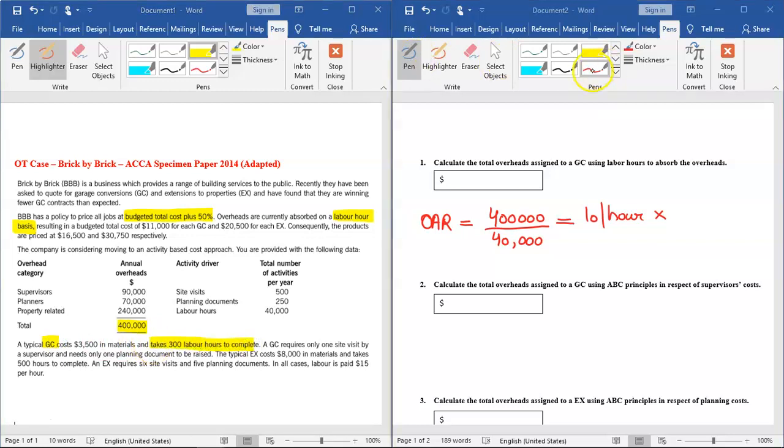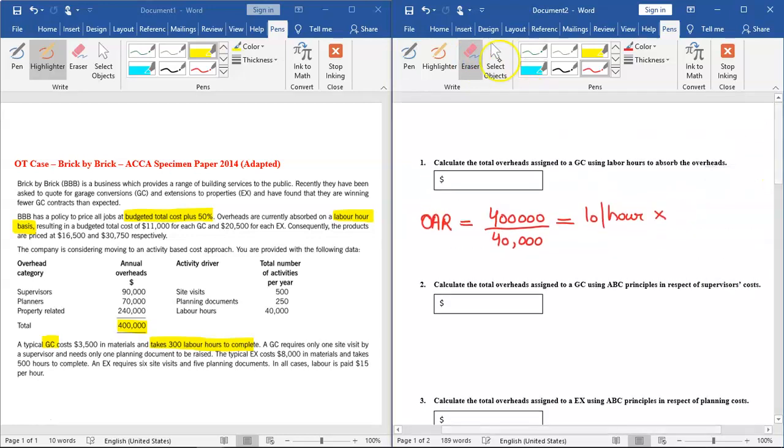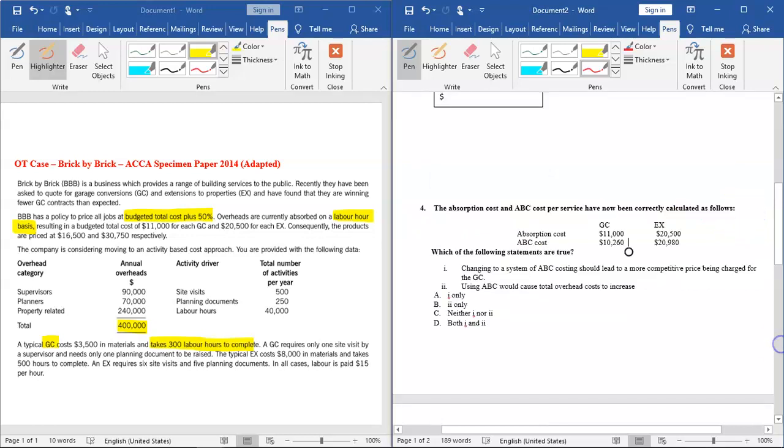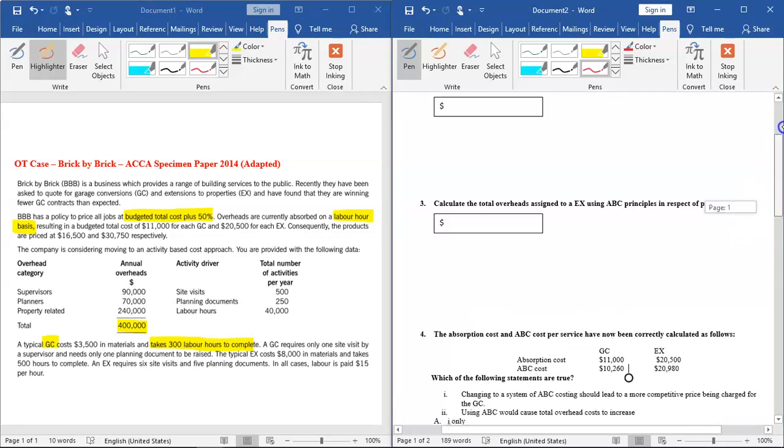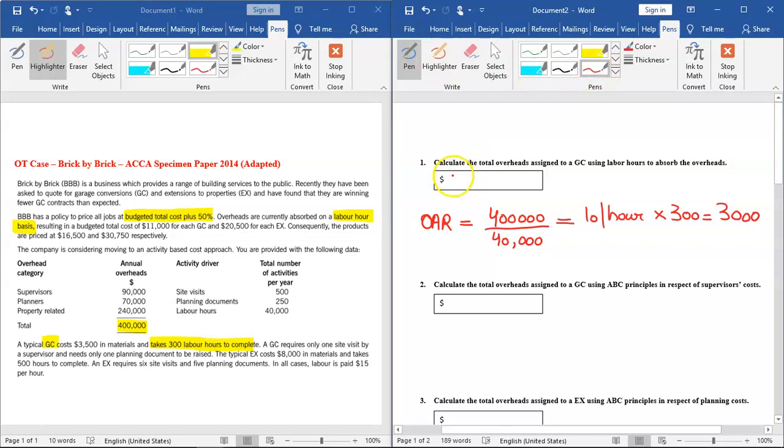If we multiply this rate with the number of hours required to complete GC... let me note it down here: in the bottom paragraph you are being told that GC takes 300 labor hours to complete. Because GC takes 300 labor hours, we need to multiply $10 with 300. So if we multiply $10 with 300, the result is $3,000, which is the amount of total overheads assigned to GC using the traditional method of absorbing cost which is labor hours. So that's our first answer.